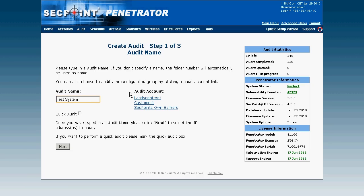I can also use the audit account and this will be explained in another video how to use that. Now I click next.